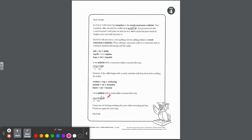A vowel consonant E syllable with a vowel suffix is marked the same way — scoop the syllables, mark the vowel, mark the syllable type. But when you drop the E, you attach it up above to remind students that it makes that vowel long. It's a visual reminder. I hope you're finding that working with your child is rewarding and fun. Thank you so much again for all of your help.